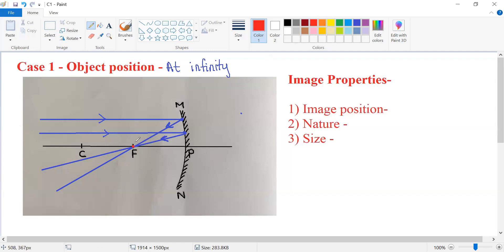So this is the point at which the image of the object placed at infinity is formed. If the image is formed at this point, what is the location of that image? What is the position at which the image is formed? The image is formed at focus. You can see that both the reflected rays meet at focus — it will be at focus.